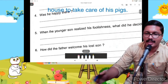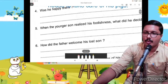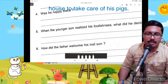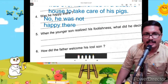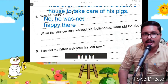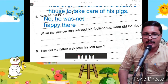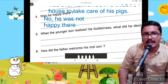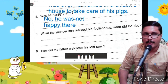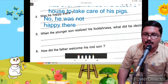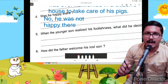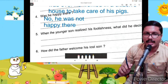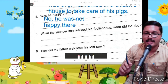Was he happy there? He was not happy there.